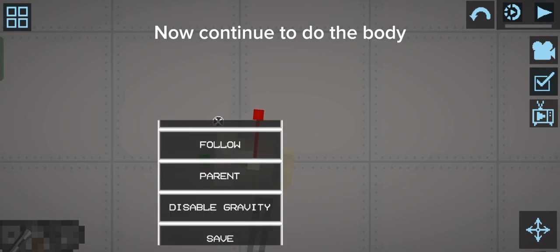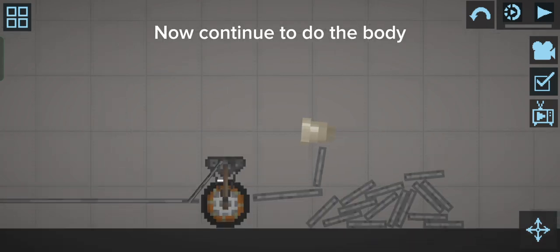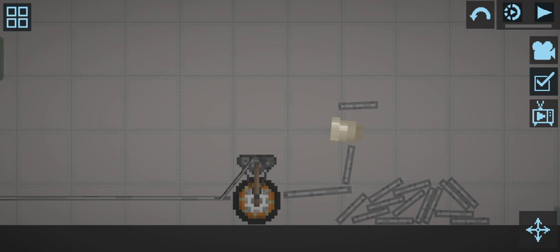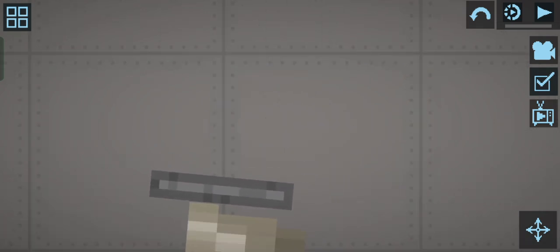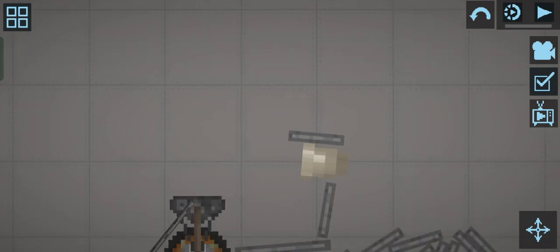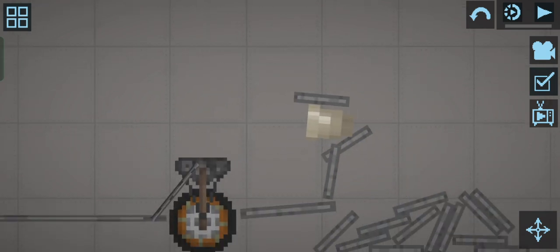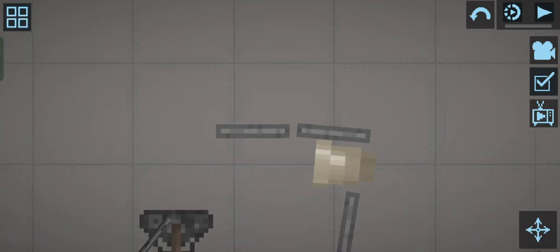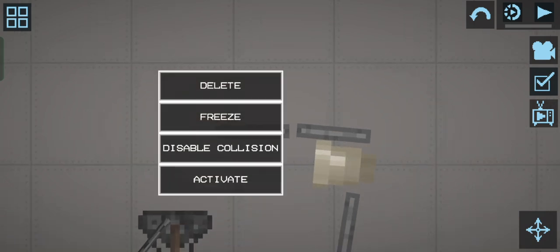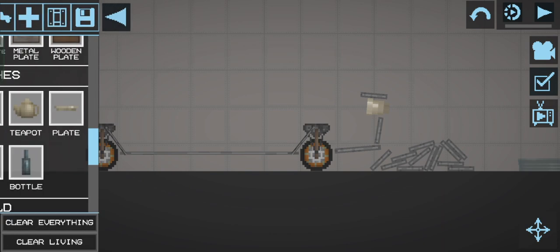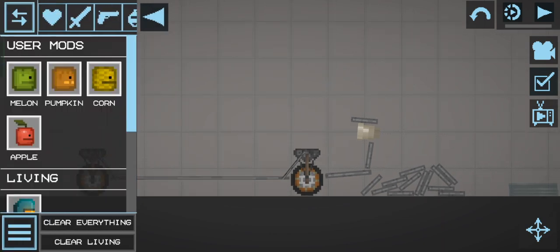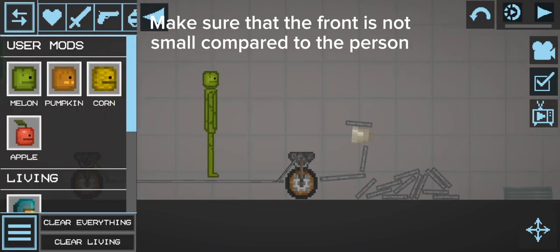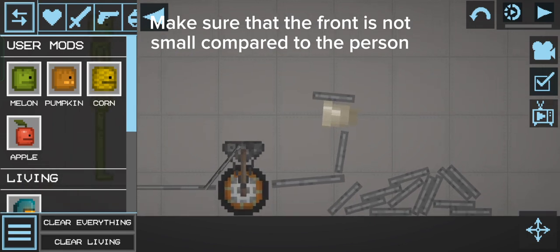Now continue to build the body. Make sure that the front is not small compared to the person.